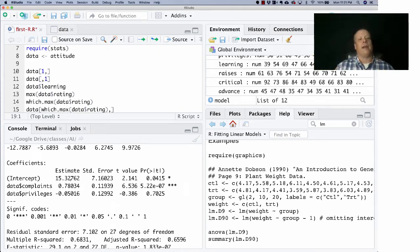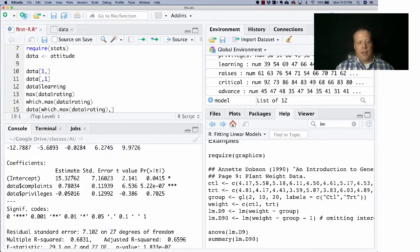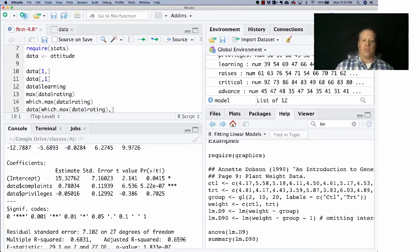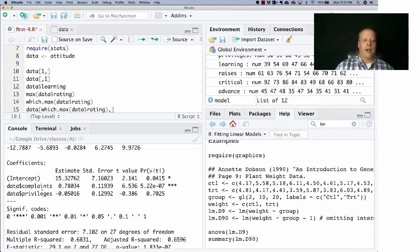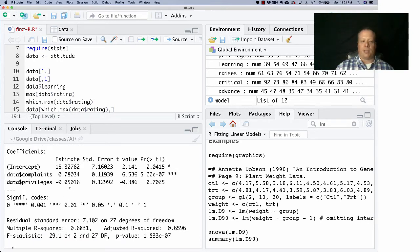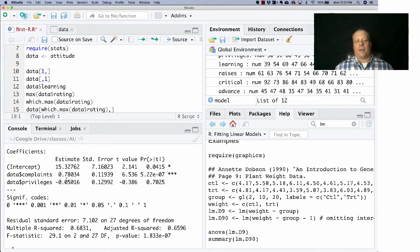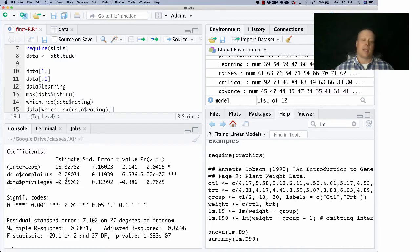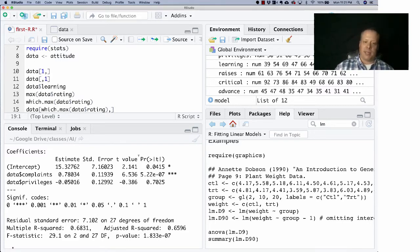This is the c, the intercept term, and that's at 15, which means essentially that if there are zero complaints and zero privileges, the rating would still be expected to be 15. But complaints has an estimate of 0.78 and privileges has an estimate of negative 0.05. So essentially, one way to think about this is that complaints is more important than privileges, given the fact that they're all on the same scale.